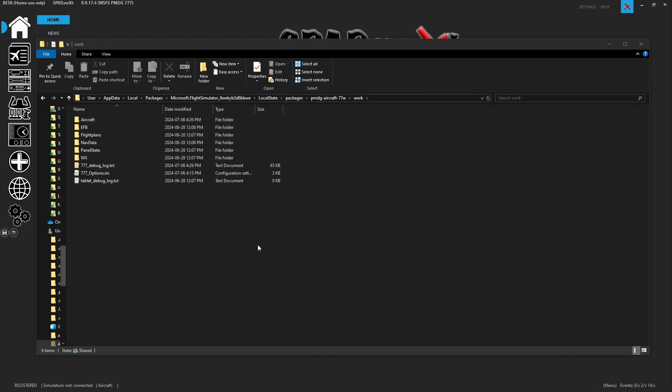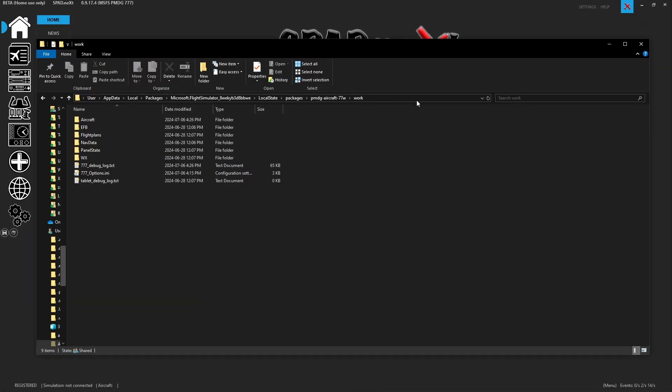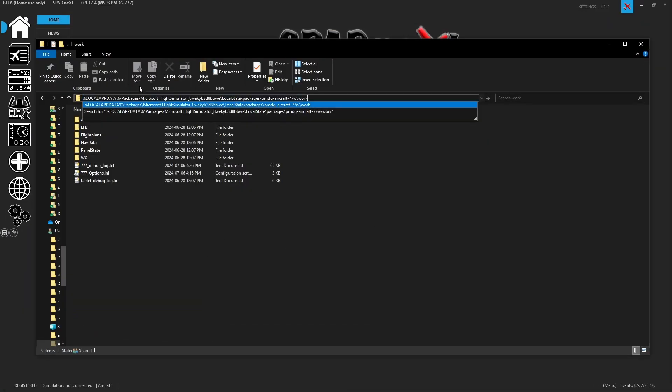So now what we want to do is paste the correct search that we need, which is going to take us to the work folder so we can find that file. Now, if you look in the show notes, you're going to find two options, one for Microsoft Steam edition and one for Microsoft Flight Sim edition. So buying from the Microsoft store and the other being the Steam edition of Microsoft Flight Simulator.